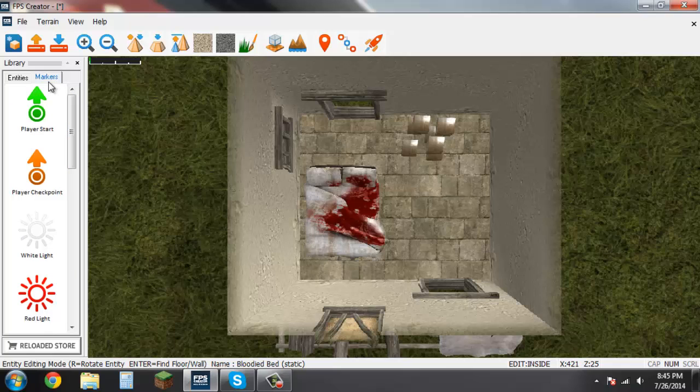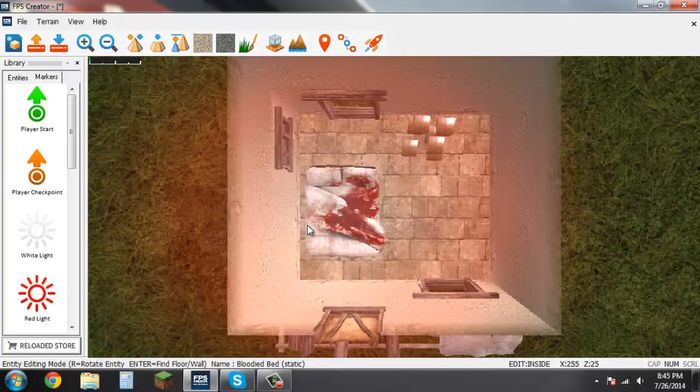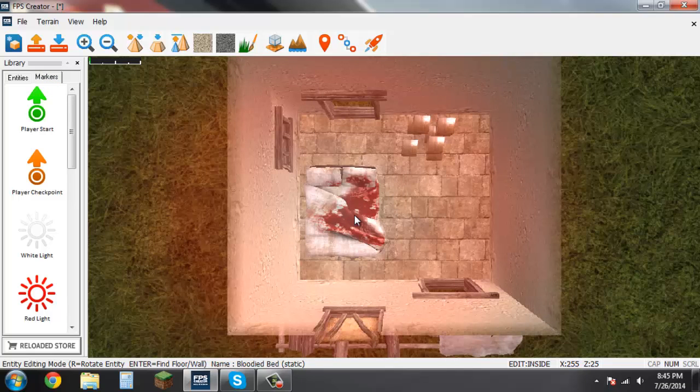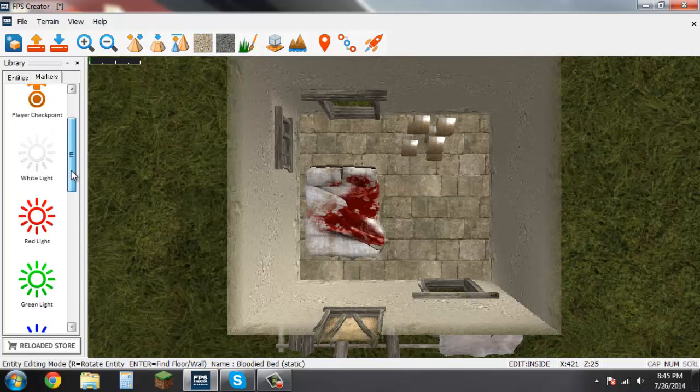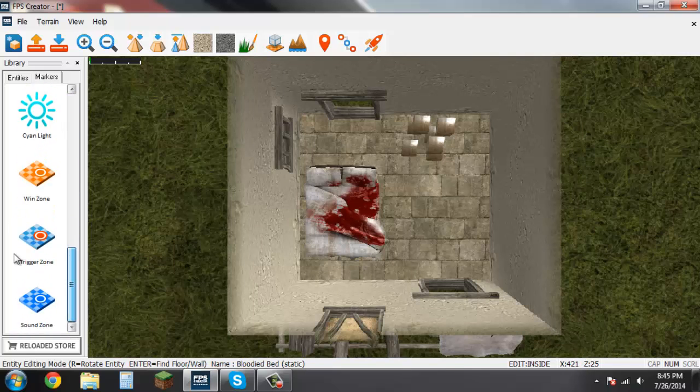like you would physically be able to see this bed here. So you have the player start, checkpoint, lights, and different trigger zones such as the wind zone, the trigger zone, and the sound zone.